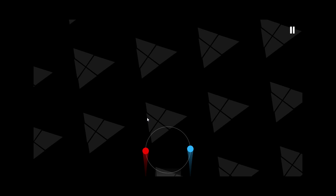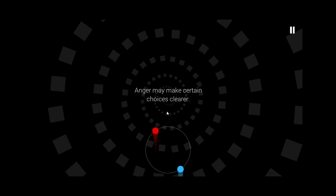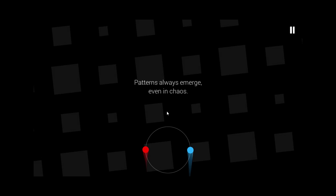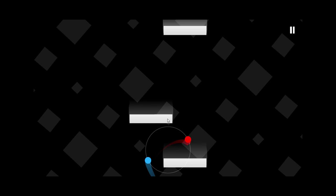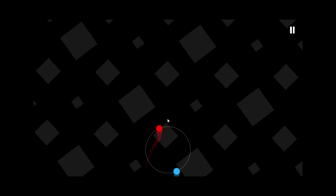Anger. Now what? Anger may make certain choices clearer. What the hell? You stay in control there. Patterns always emerge, even in chaos. As you can see, there isn't a whole lot of complexity to the game. And that's because of the fact that the controls are so limited. All the changes are based on what obstacles the game throws at you.